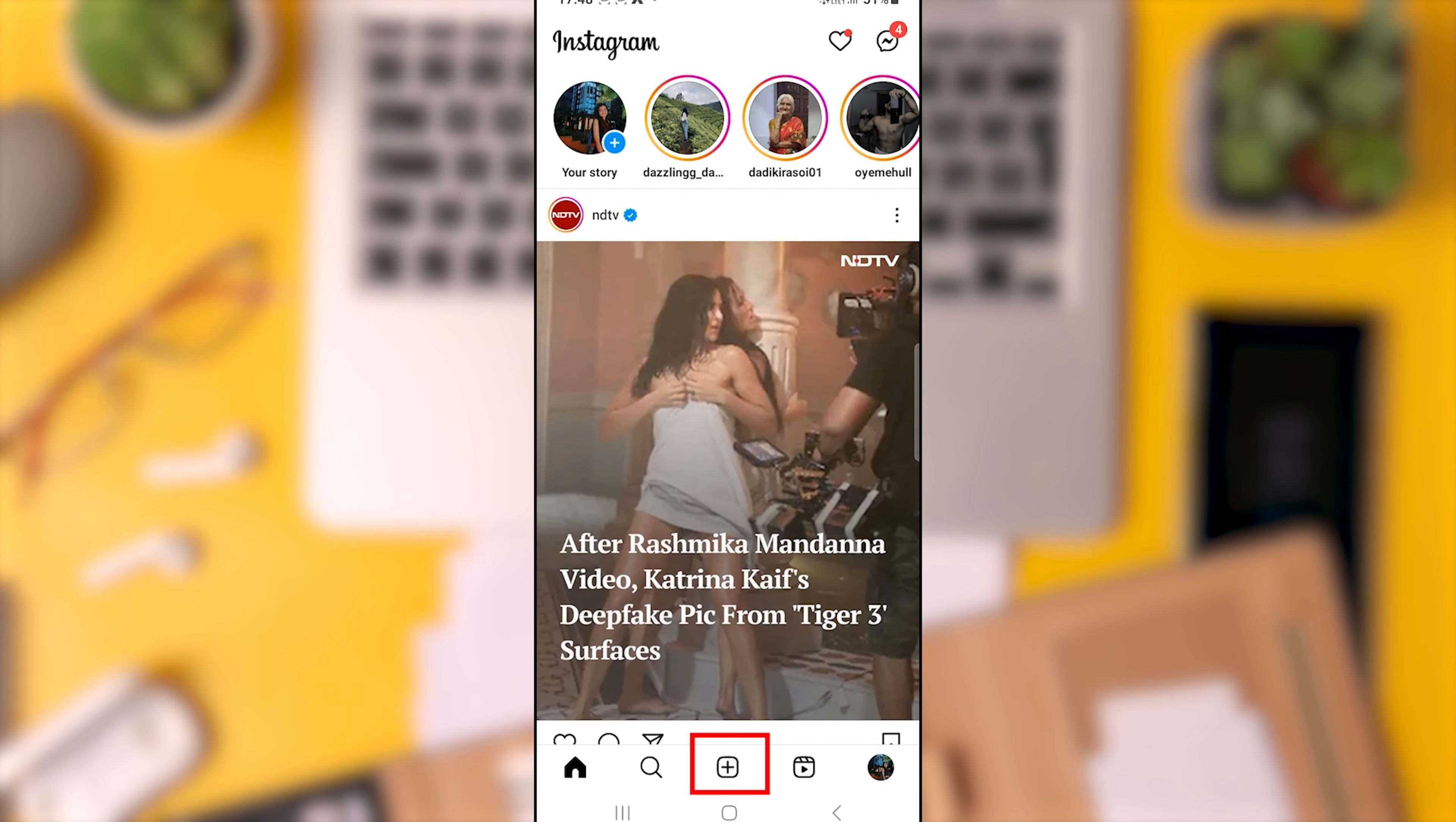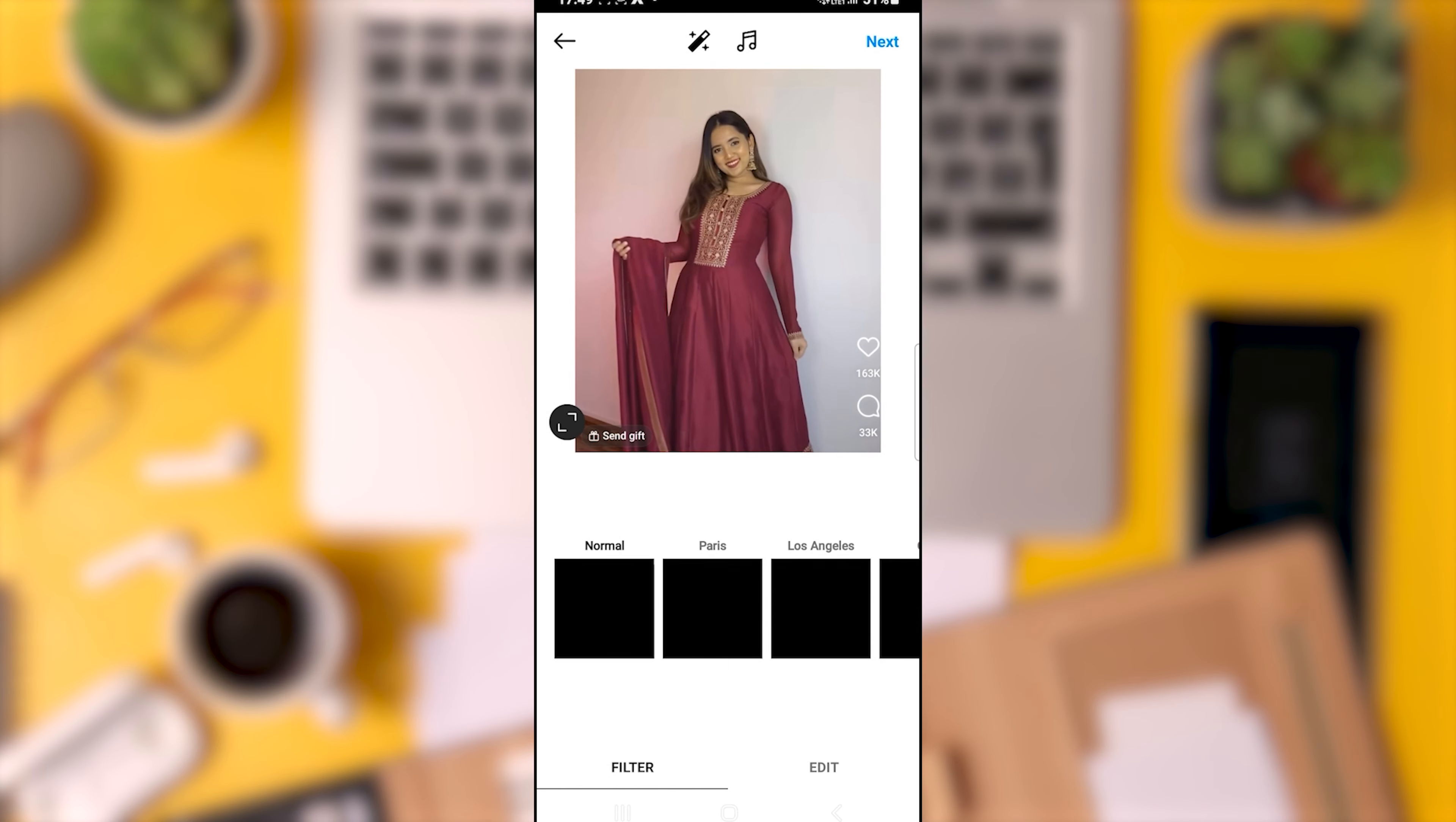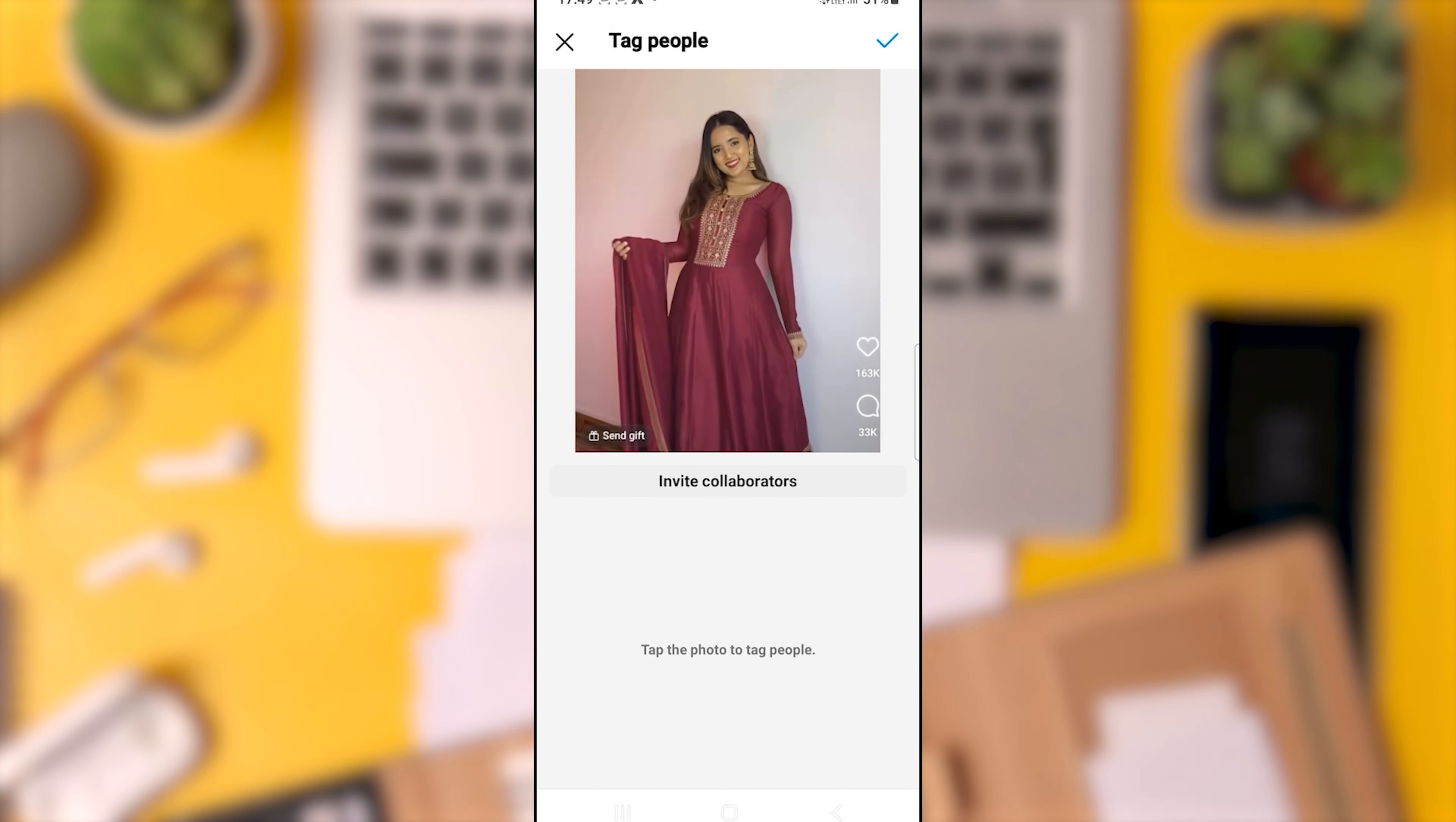To begin, touch the plus sign and I will now choose an image at random. Click next and then next once more. I will then select tag people which will bring up the invite collaborator option.